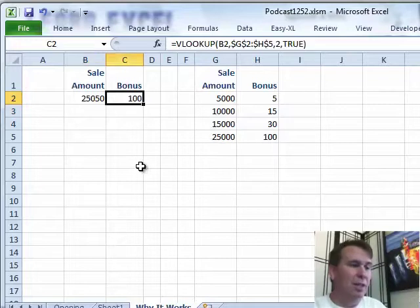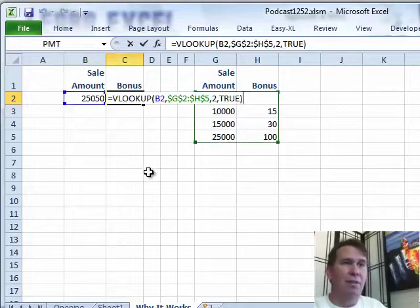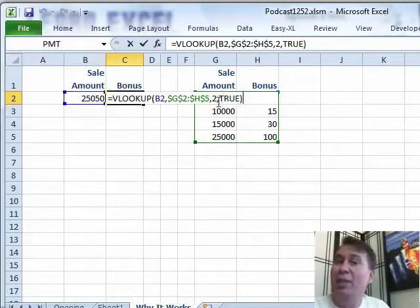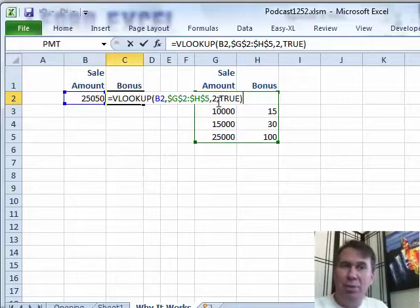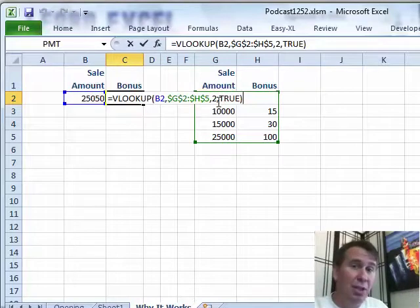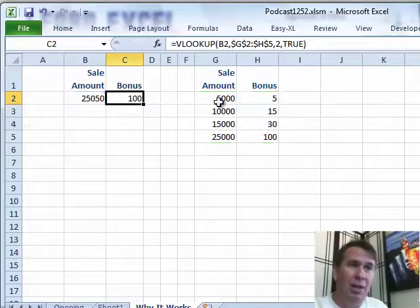So we'll take a look at this, the VLOOKUP with a comma true at the end. You can actually leave the true off if you want to, but I put it there just to remind myself that this is a range version of VLOOKUP.